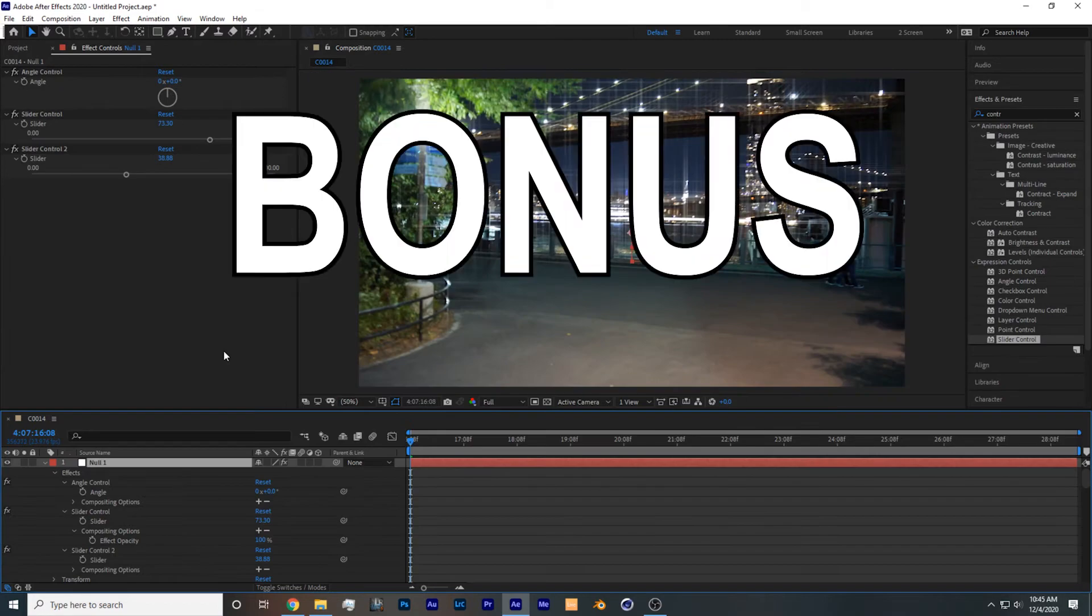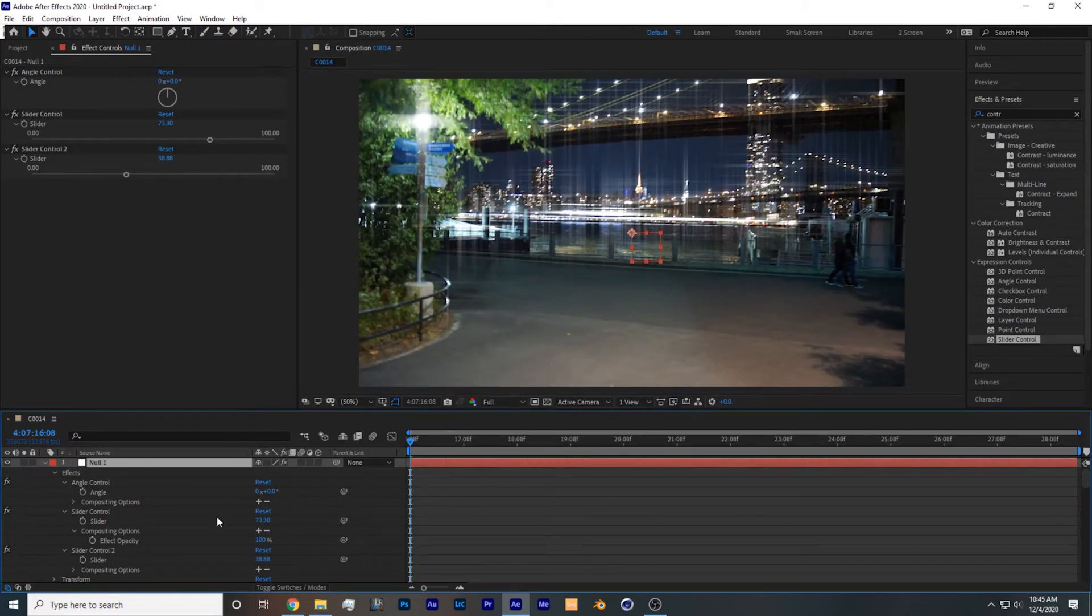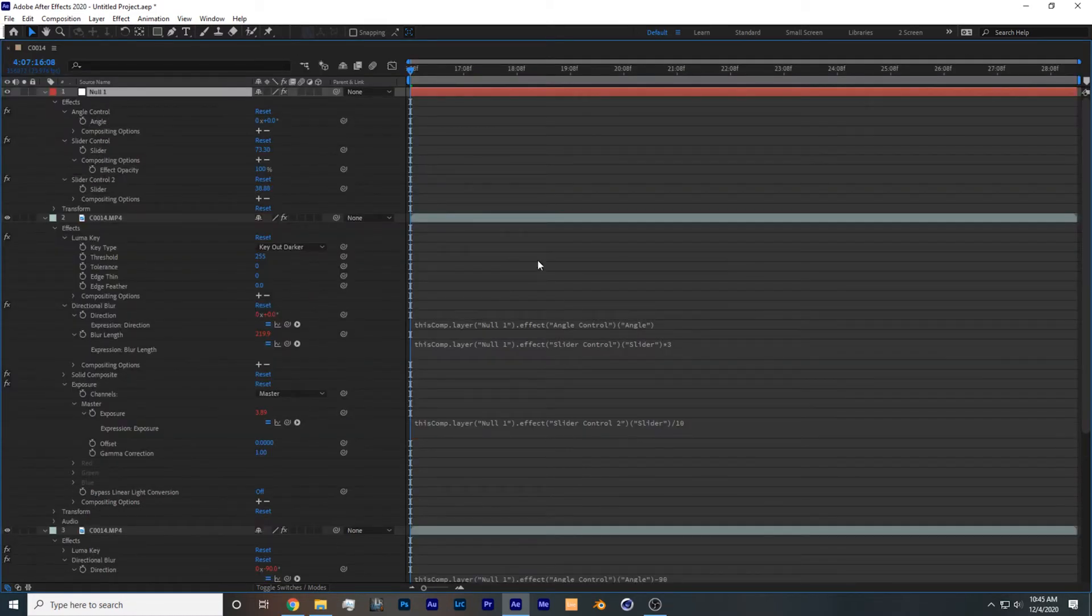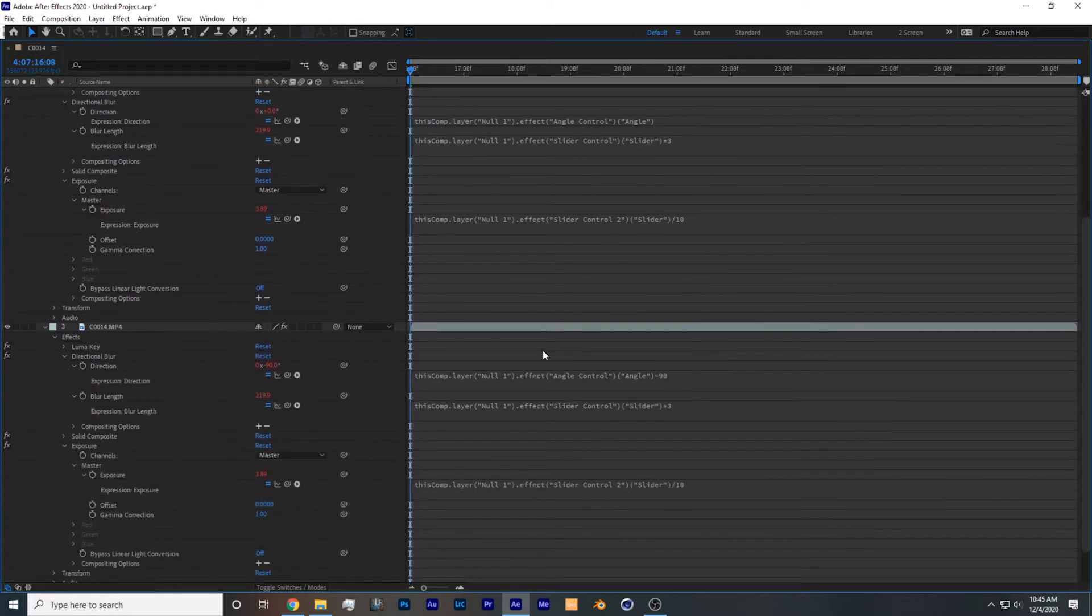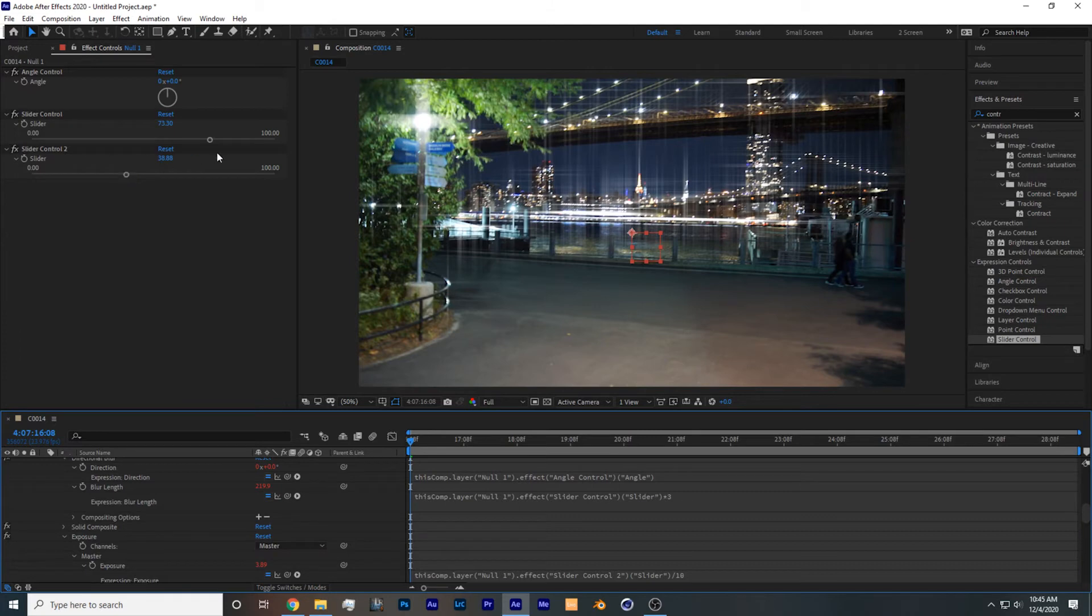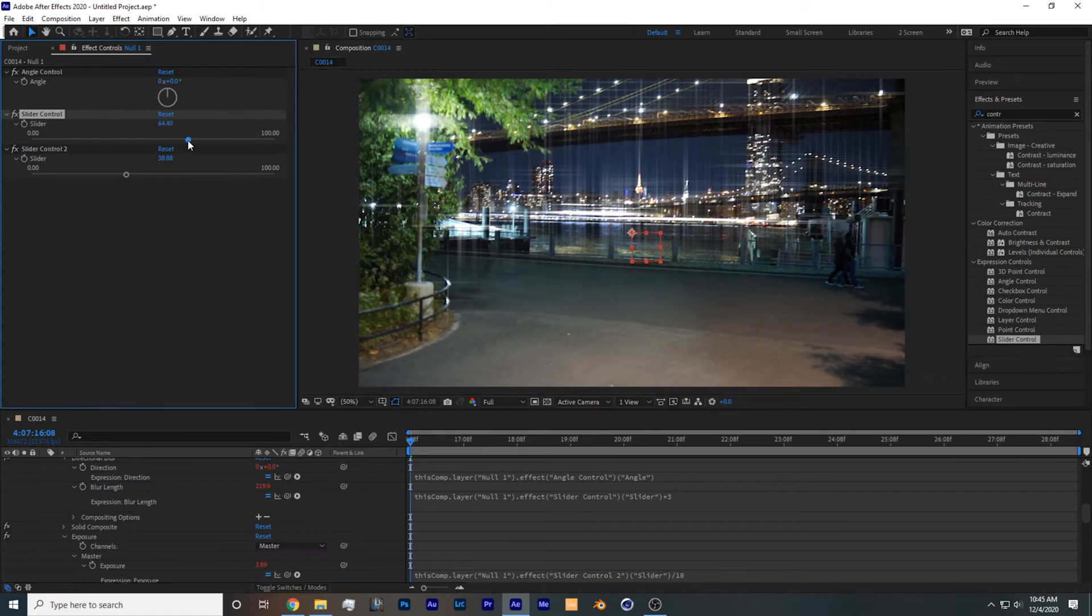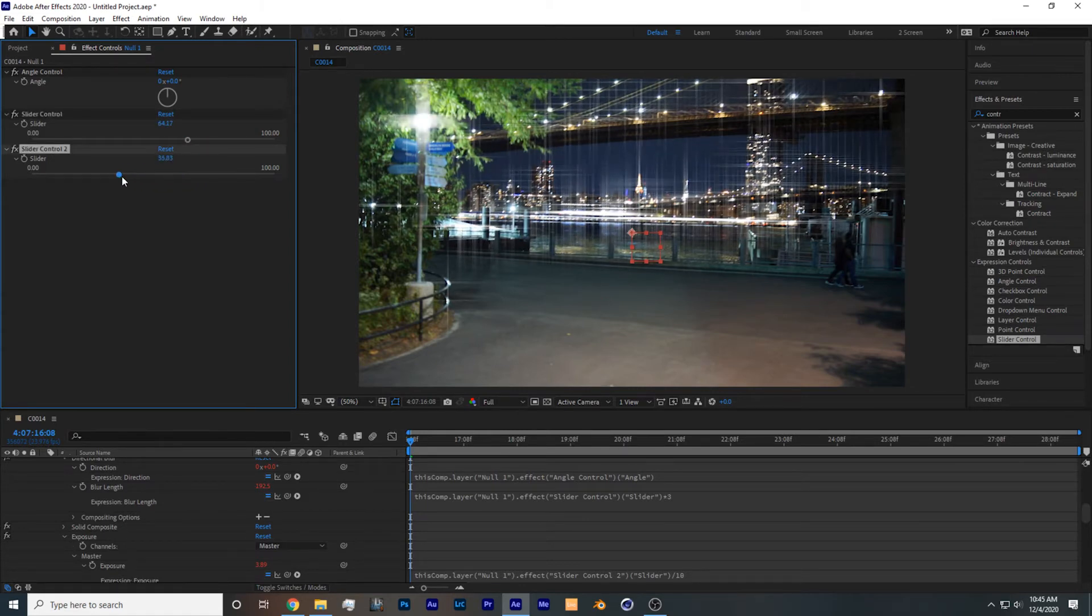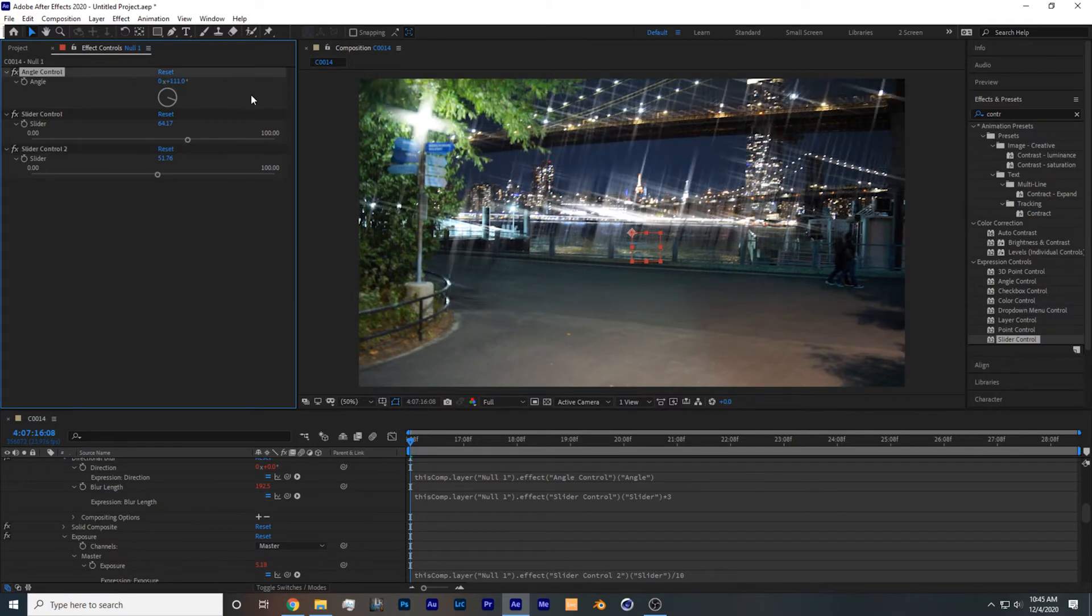Okay, here's a bonus tip for some intermediate users. If you add a null object and add some basic expressions, you can have much greater control of how the starburst effect is going to come out. So I added a slider for the streak size, I added a slider for the streak brightness, and I also added a slider for the streak rotation.